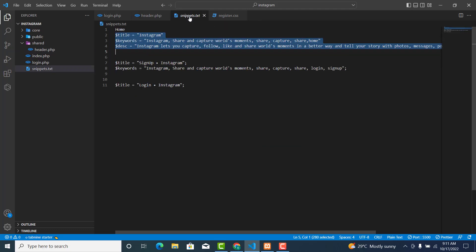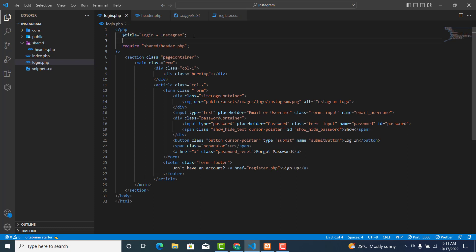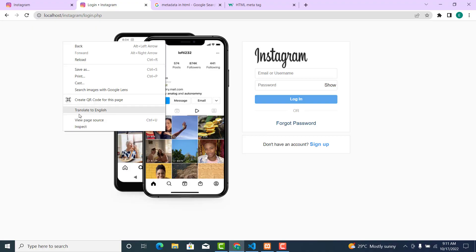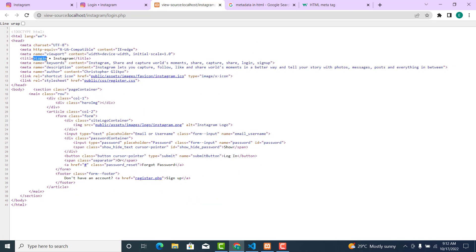Go to the snippets again, copy this one, and go to the login page and place it there. Back in the browser, let's click on View Page Source. As you can see, the author is Christopher, the description is there, the keywords are listed, and the clickable page title is shown.